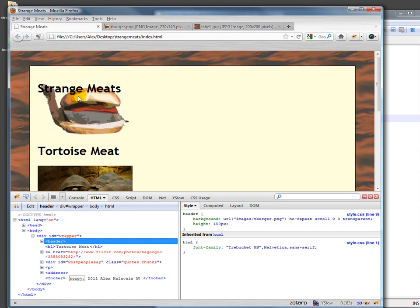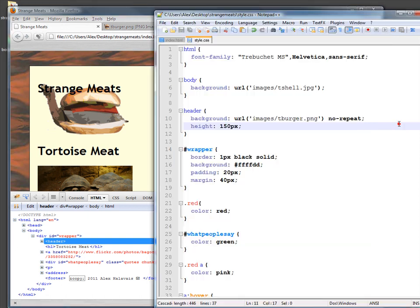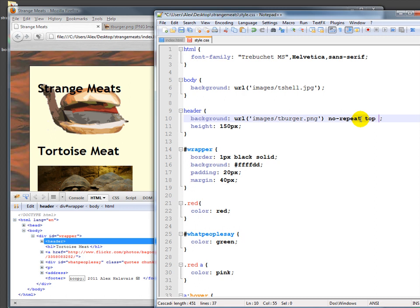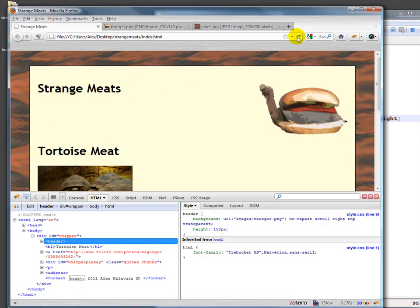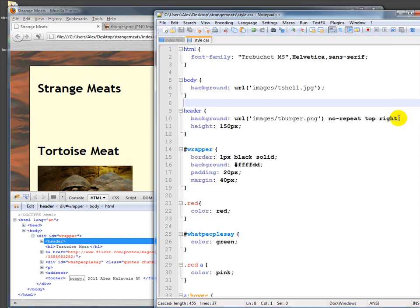But it's kind of underneath this. Actually, that's interesting looking, but that's not what we want to do. We could put it on the top right. And we'll refresh this. But that's pretty far over there.